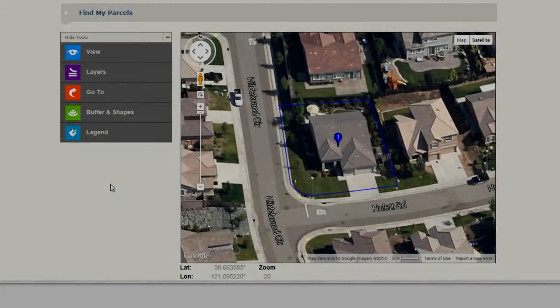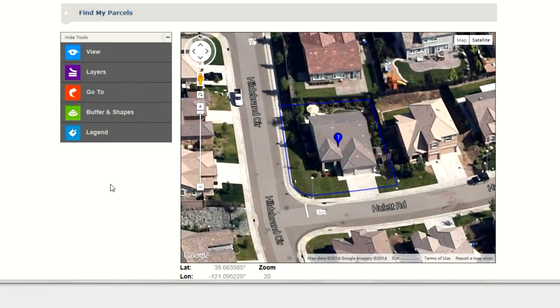One of the questions we're asked often regarding the new ParcelQuest Online is: how do I capture a current Google Map image?